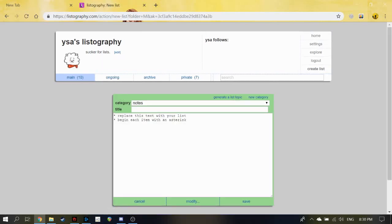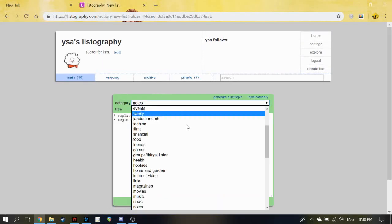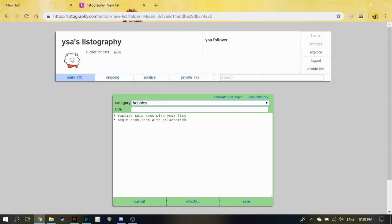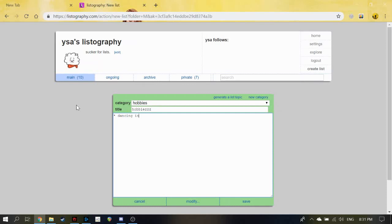Here's how to create one. Make a private list. Let's say you don't want people to know about your hobbies. Name it 'Hobbies'. And let's say I don't want people to know that I dance in the shower, that I like rapping, or that I like using my guitar as a bass.